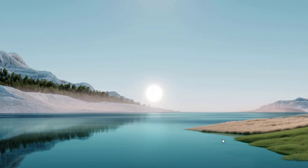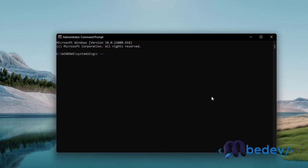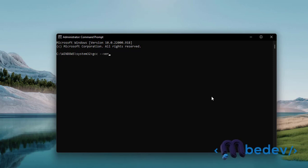So open Command Prompt as an administrator, and then to verify if the installation was successful, you can just type gcc then --version.